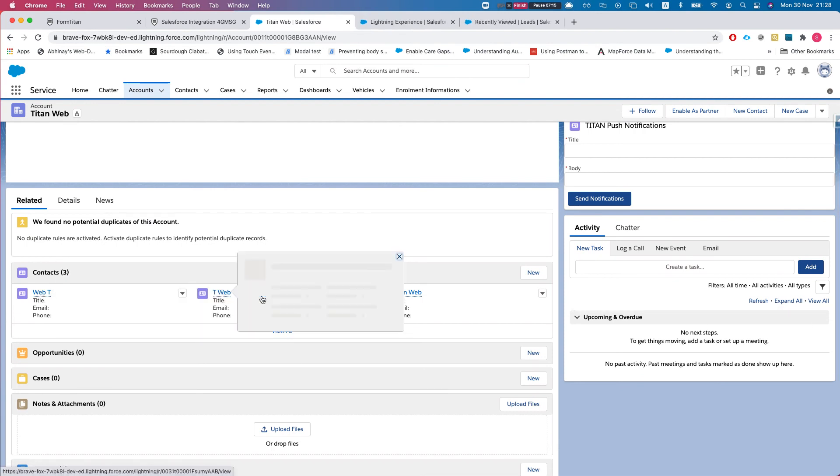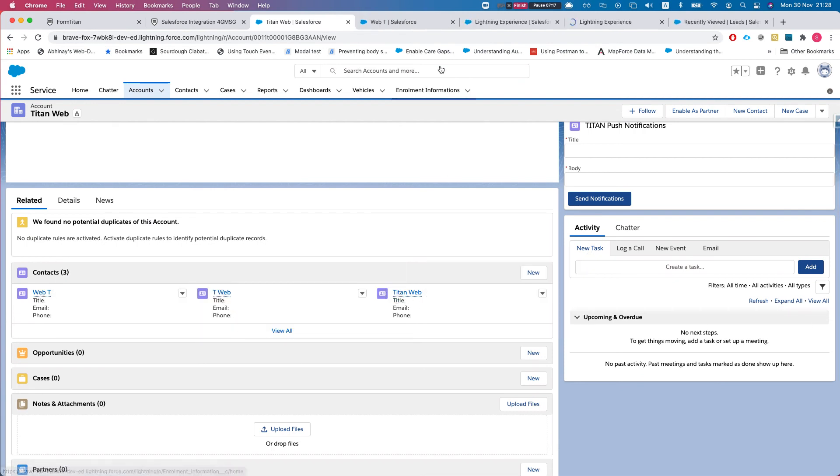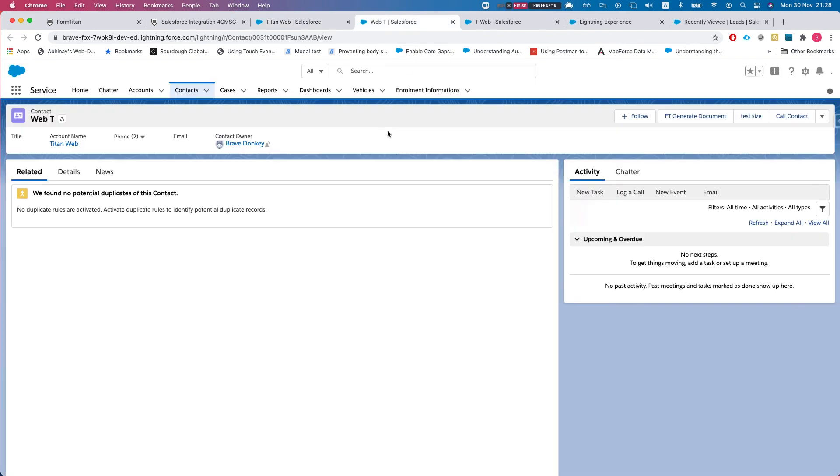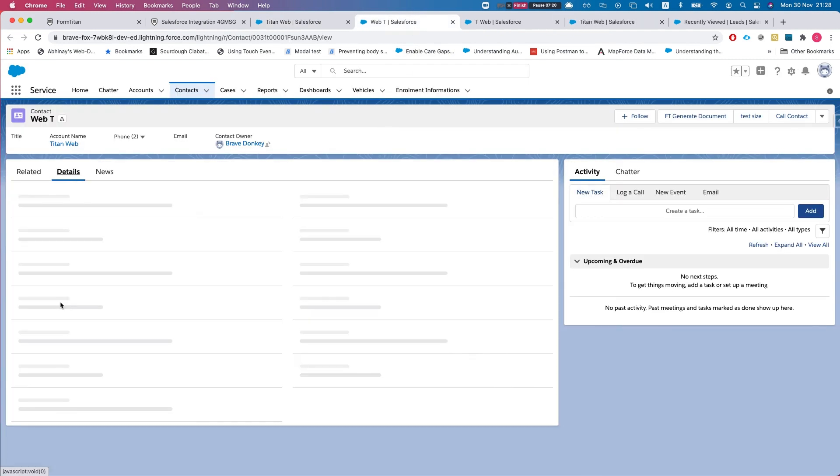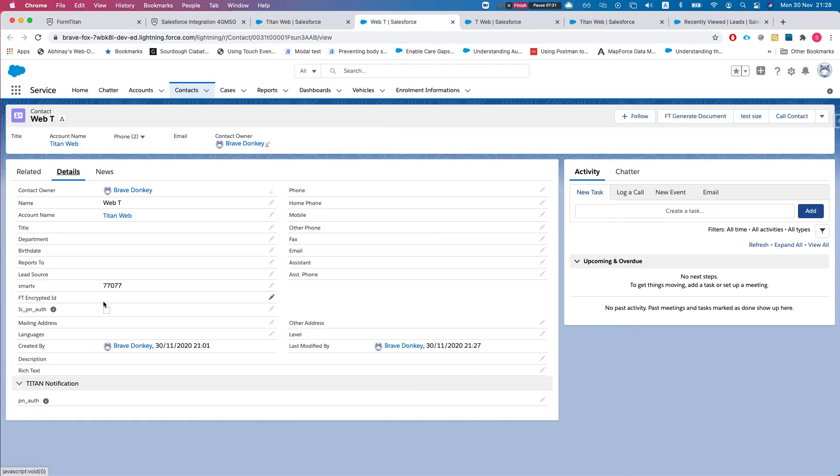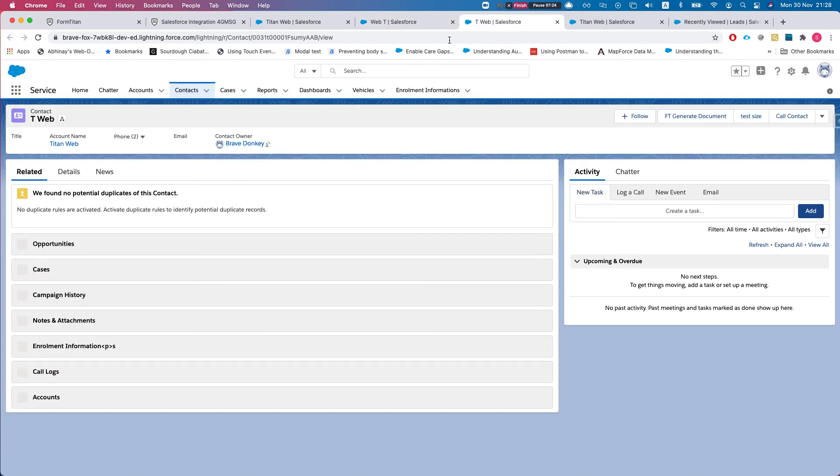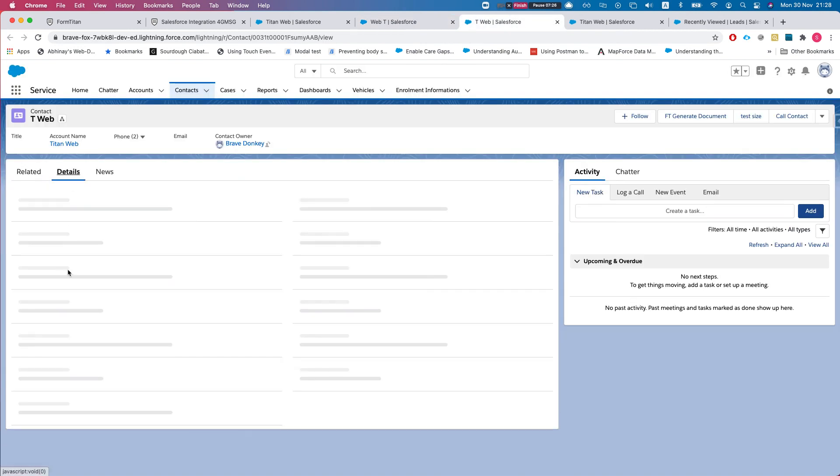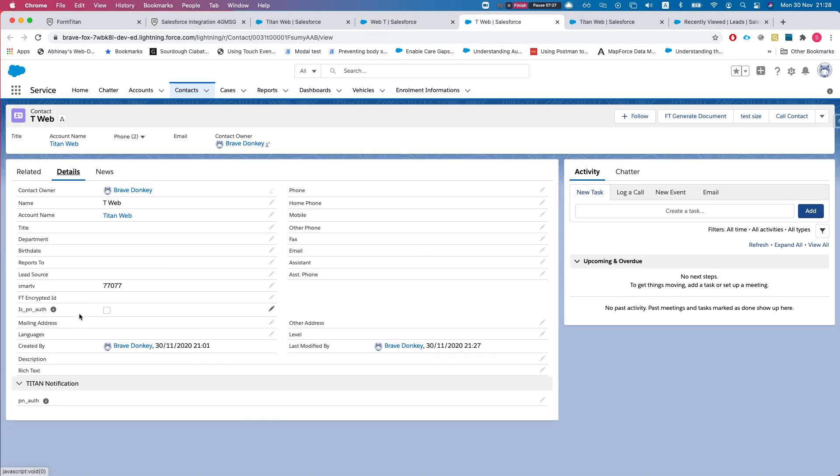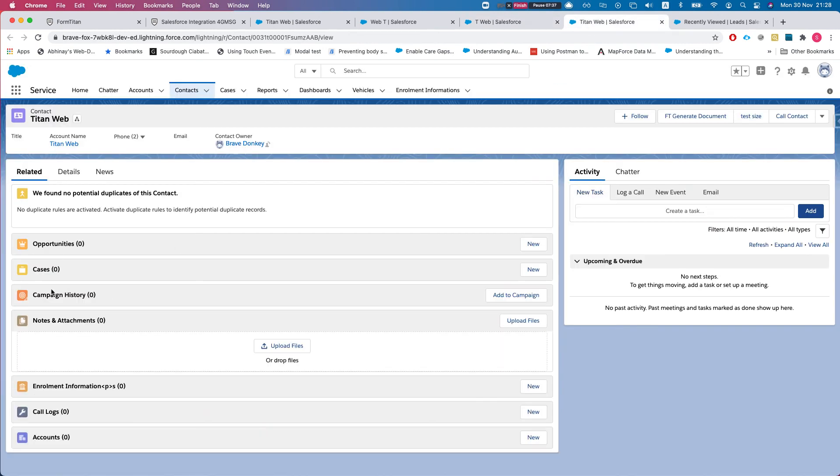I'll go back to the related and I'll go to Titan Web, Web T, and T Web, and Titan Web. I'll take a look at the details for them. Here it is, the smart V was updated. This was a combination of find and update.